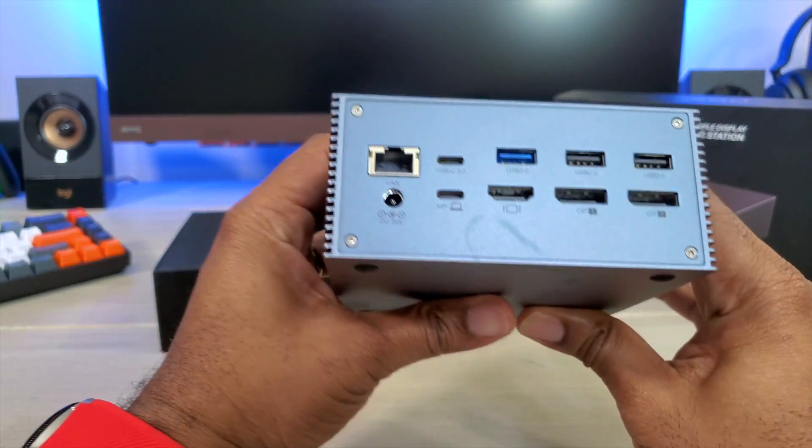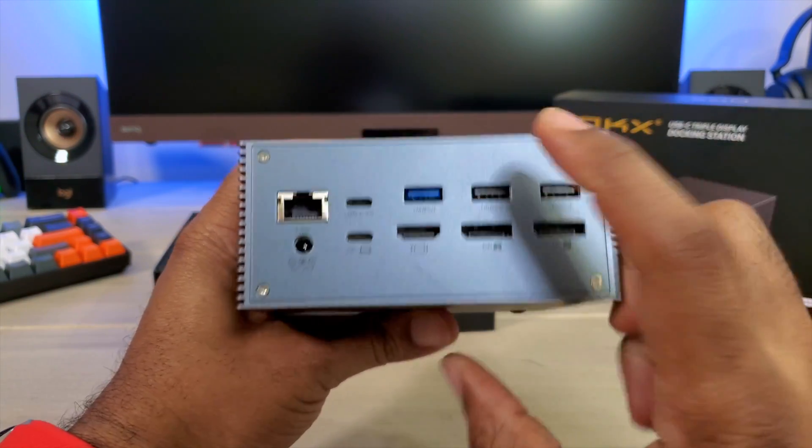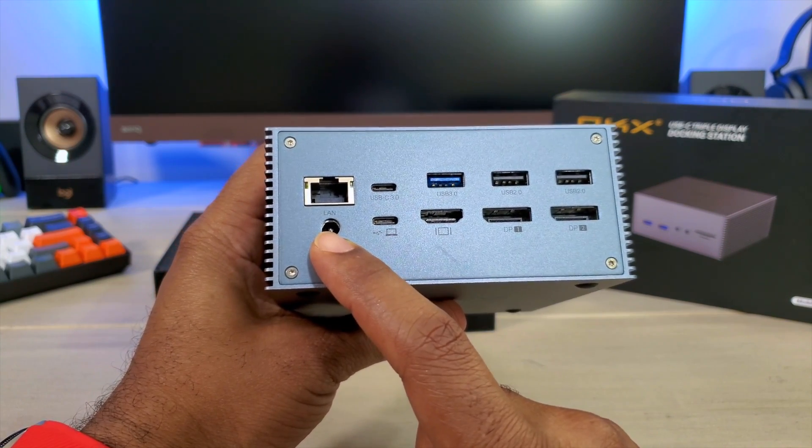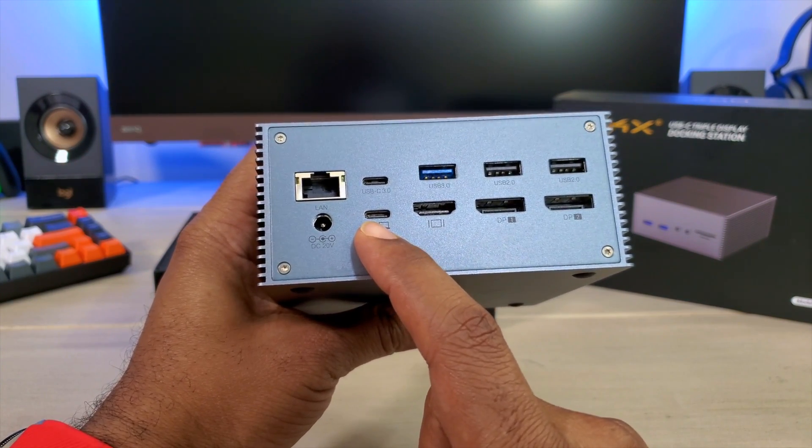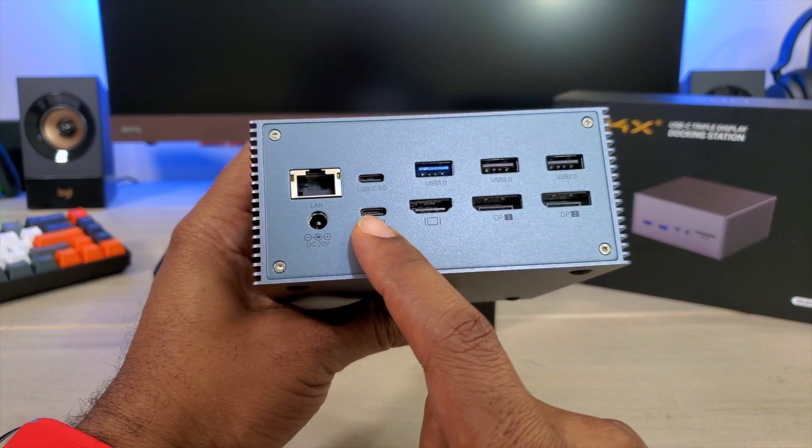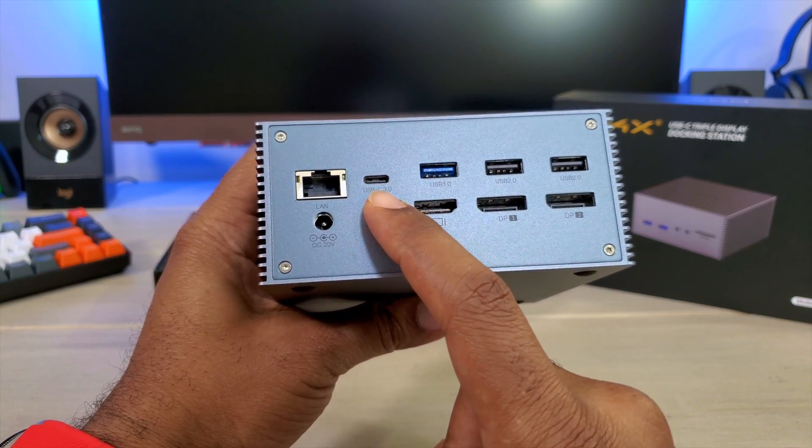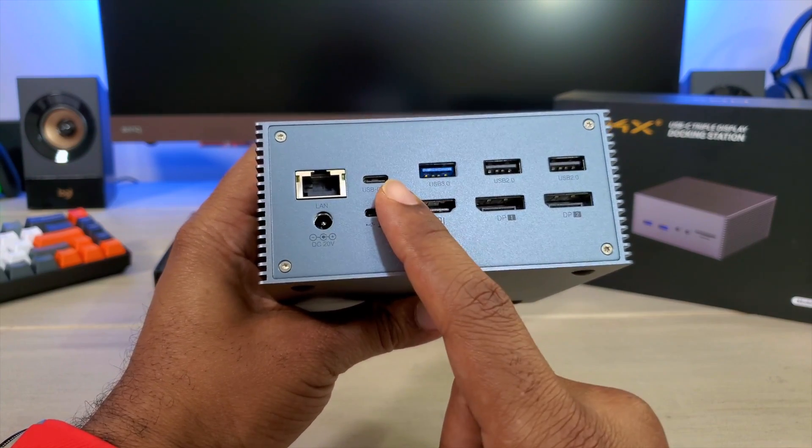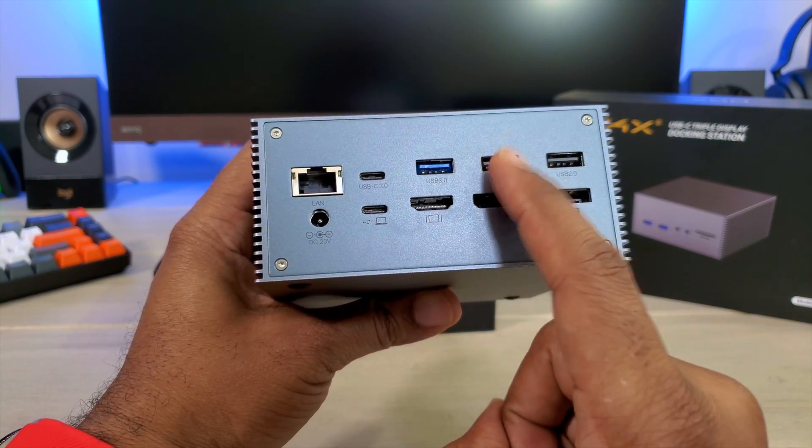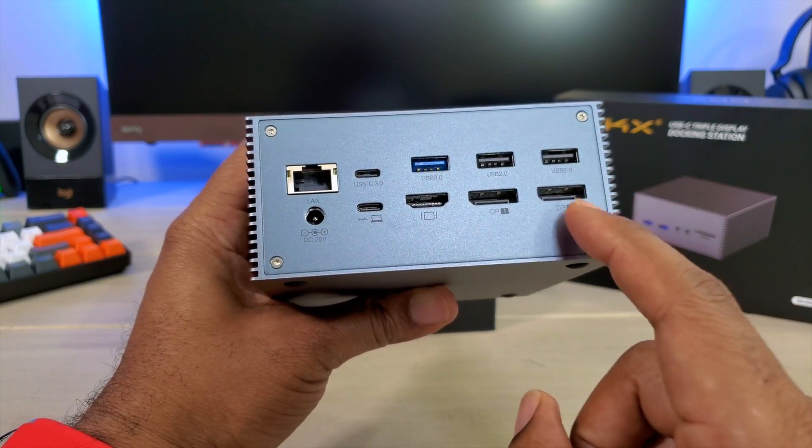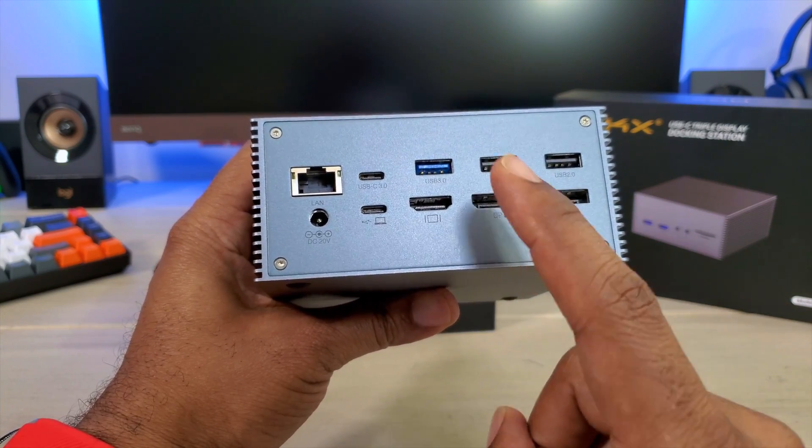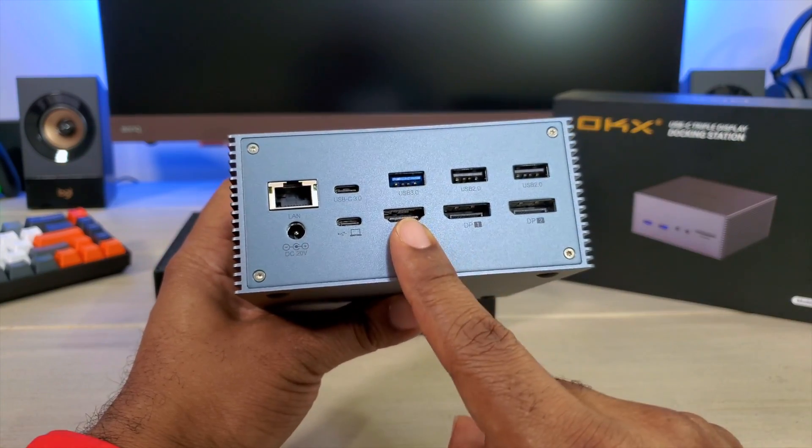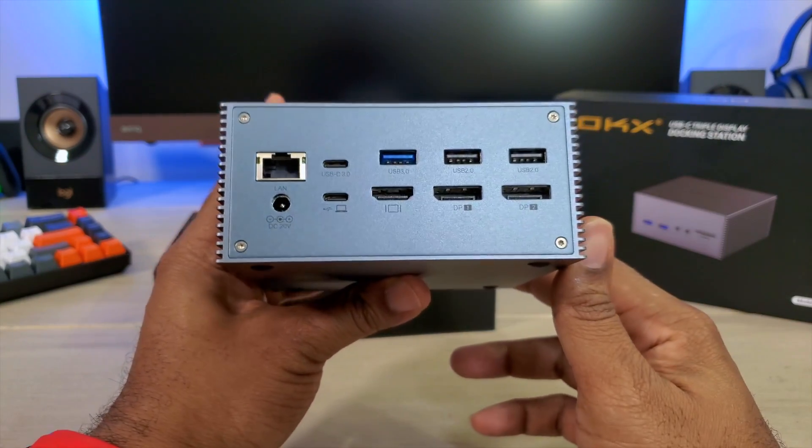If you turn it around on the back, this is where you got your ethernet, your power input, your output to your computer or your input from your computer. You got USB Type-C that is a 3.0, USB 3.0, 2.0, 2.0, DisplayPort, DisplayPort, and an HDMI which is 4K 60 frames per second.